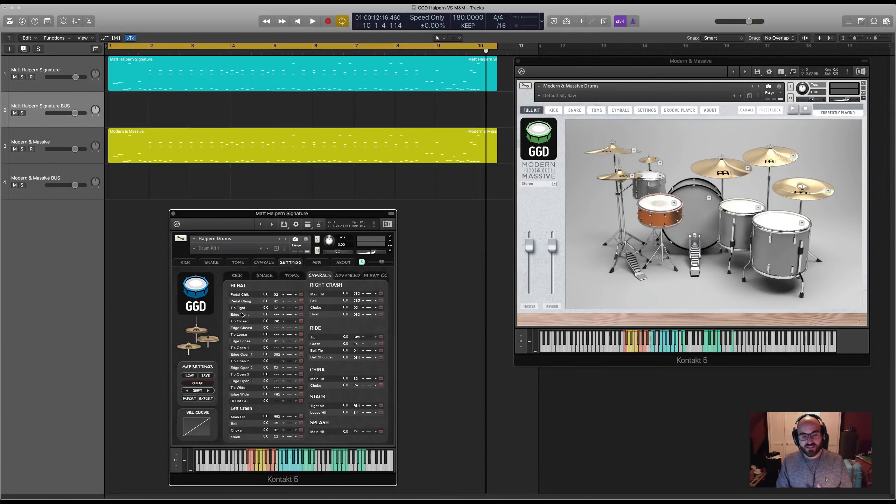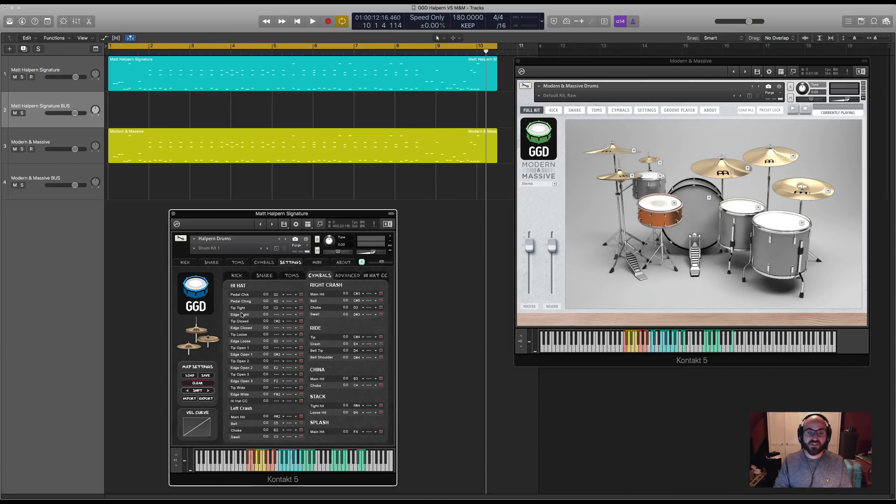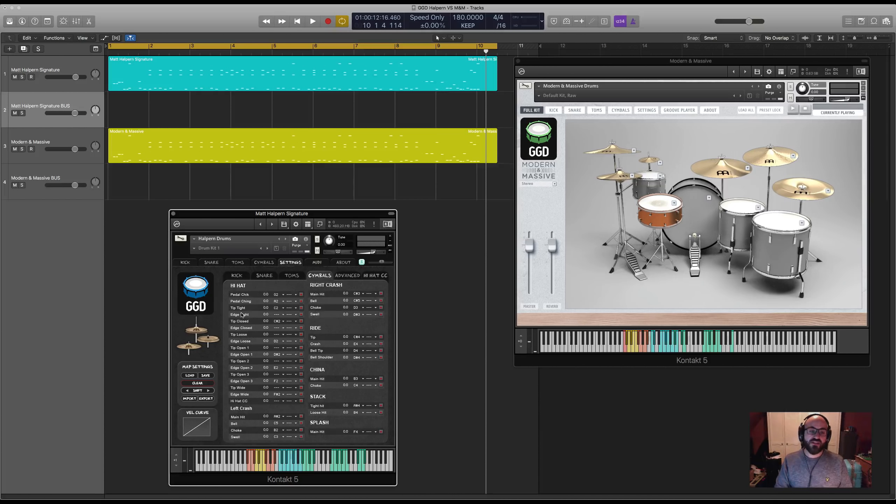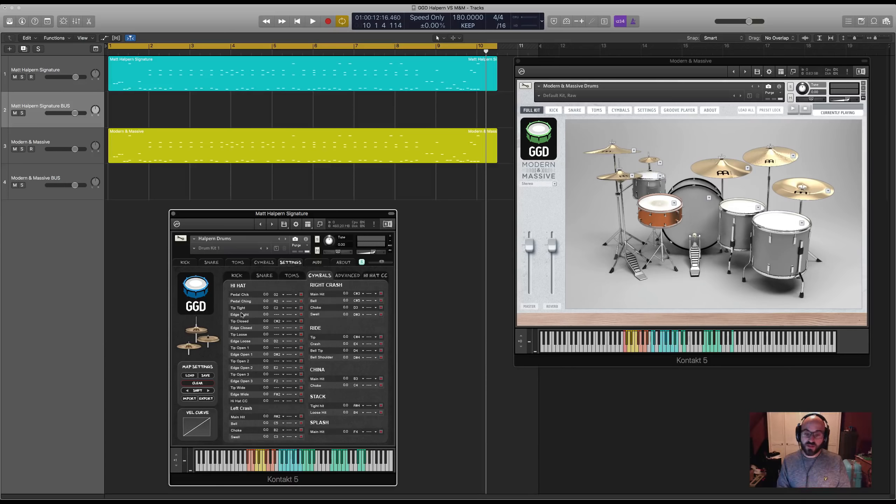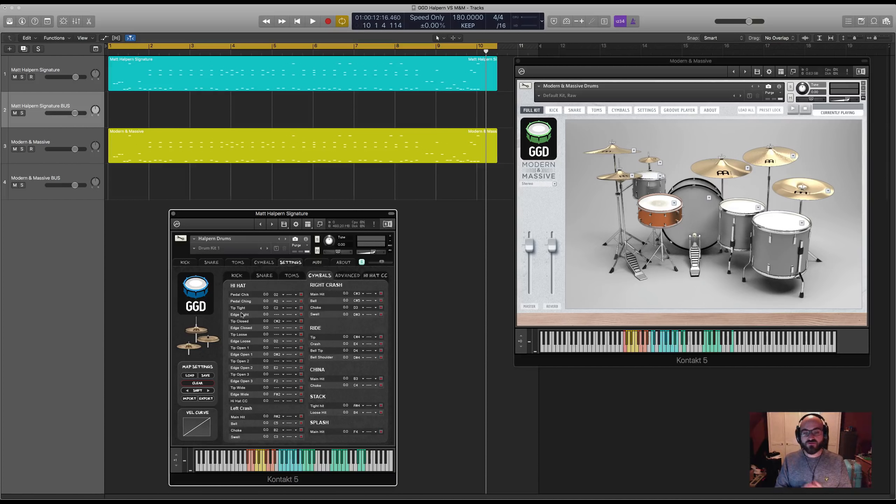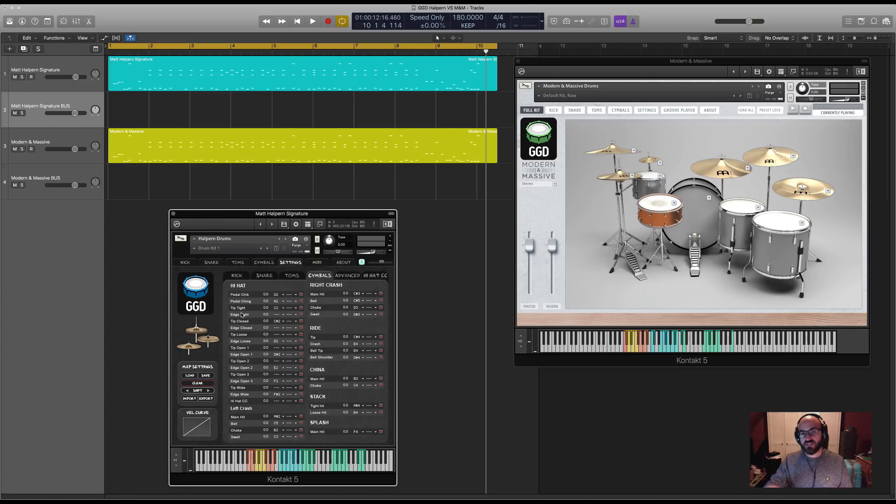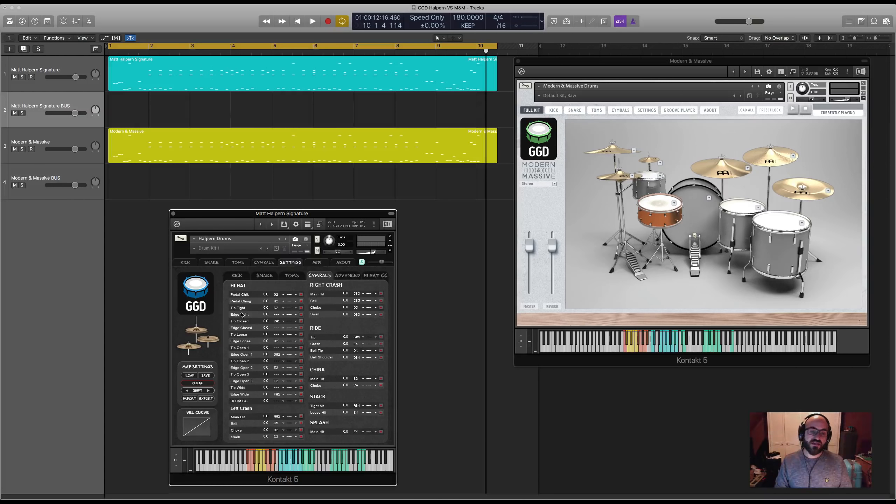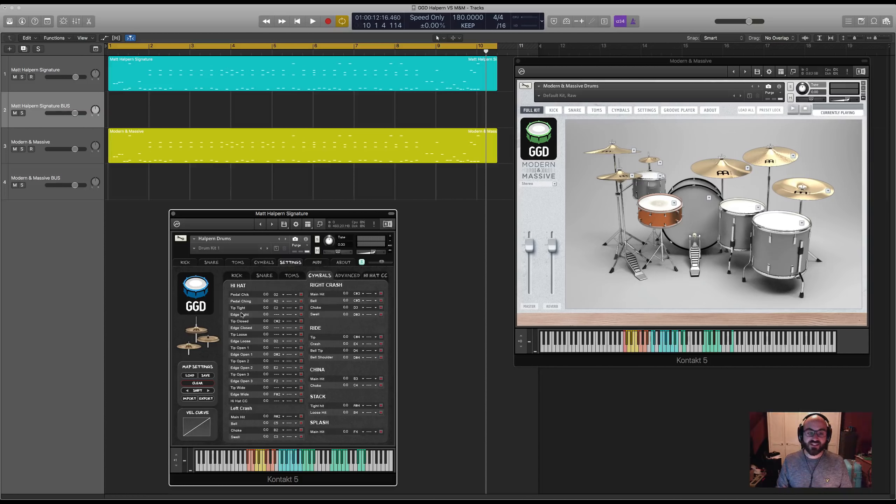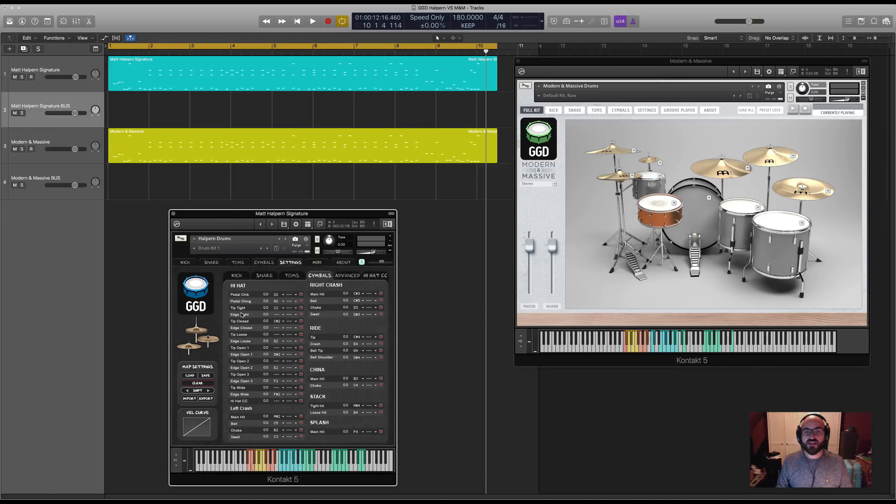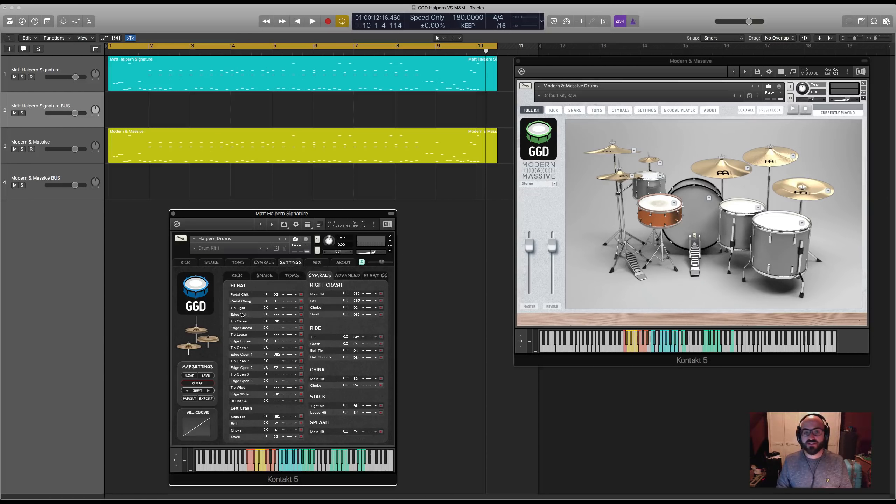On the crashes, you have bell hits, like you'd hit a ride cymbal but on a crash, as well as recorded cymbal swells that can be super useful. On the ride, you have both the bell, tip, and shoulder of the stick, and all of these little articulations which are present in there could be really inspiring for adding additional percussion textures to your drum programming.